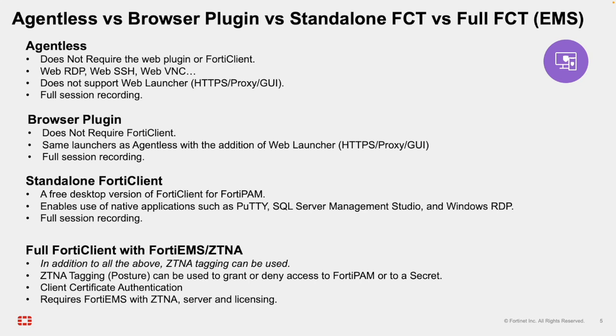Remember that with all of these access modes, the privilege session is fully recorded. Browser-based agentless access. No installation of FortiClient or browser plugin is required. Agentless browser access supports WebRDP, WebSSH, WebVNC, and similar web launchers. However, it does not support Web Proxy Launcher for HTTPS-based GUI access.